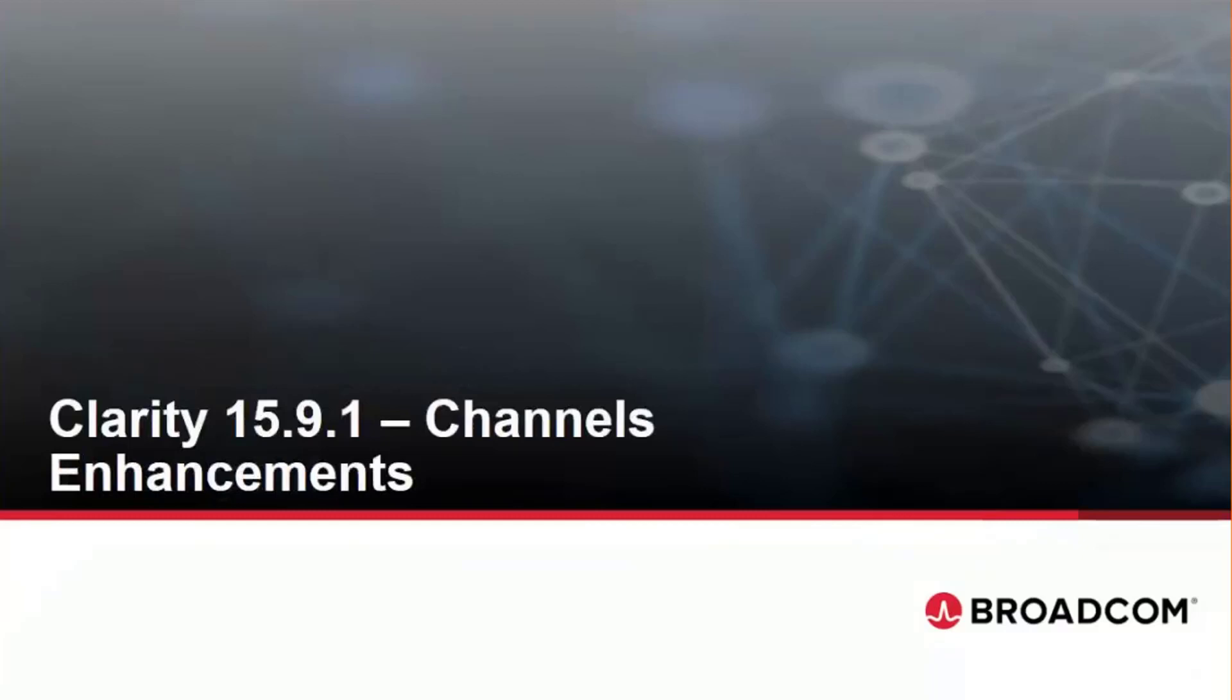Hello, everyone. We're here to talk about the channels enhancements with Clarity 15.9.1.